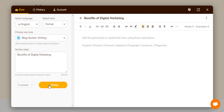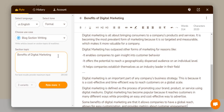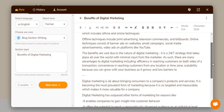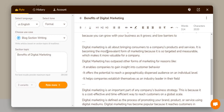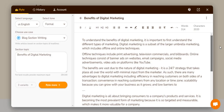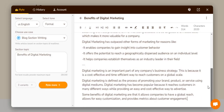Within seconds it's going to generate a blog post on 'Benefits of Digital Marketing.' Here's the first variant: 'To understand the benefits of digital marketing, it's important to first understand the different types of digital marketing.' The second variant: 'Digital marketing is all about bringing consumers to a company's products and services.' The third variant: 'Digital marketing is an important part of any company's business strategy.' I generated a blog post in less than 10 seconds — very amazing.